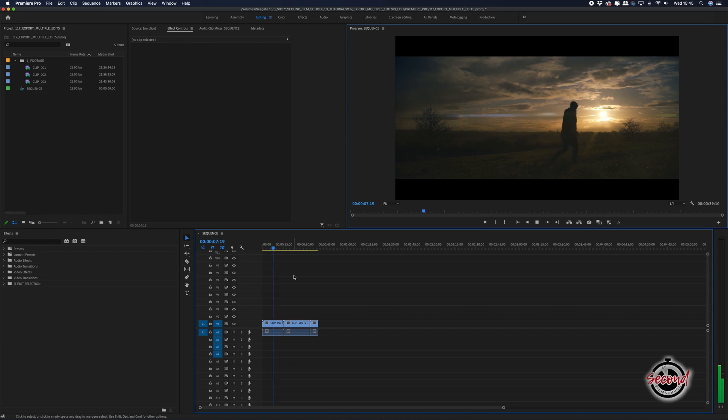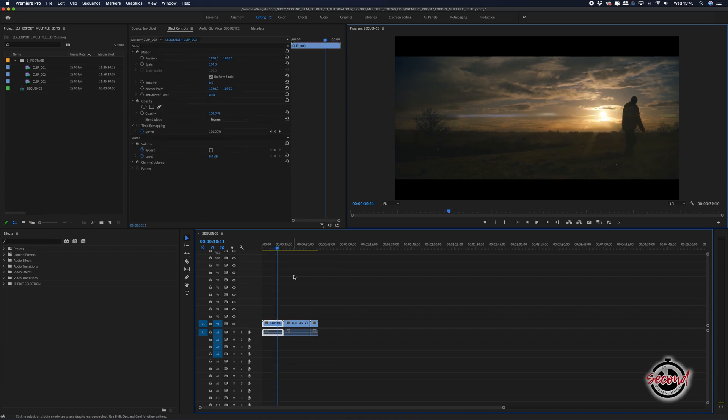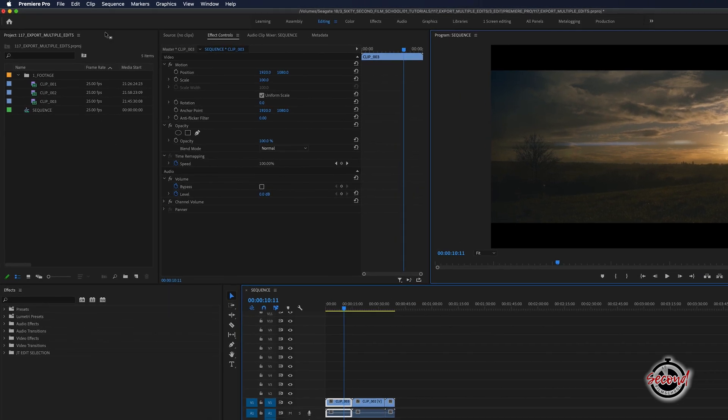If you are working on multiple projects, you can use Media Encoder to export one project while you work on another in Premiere.